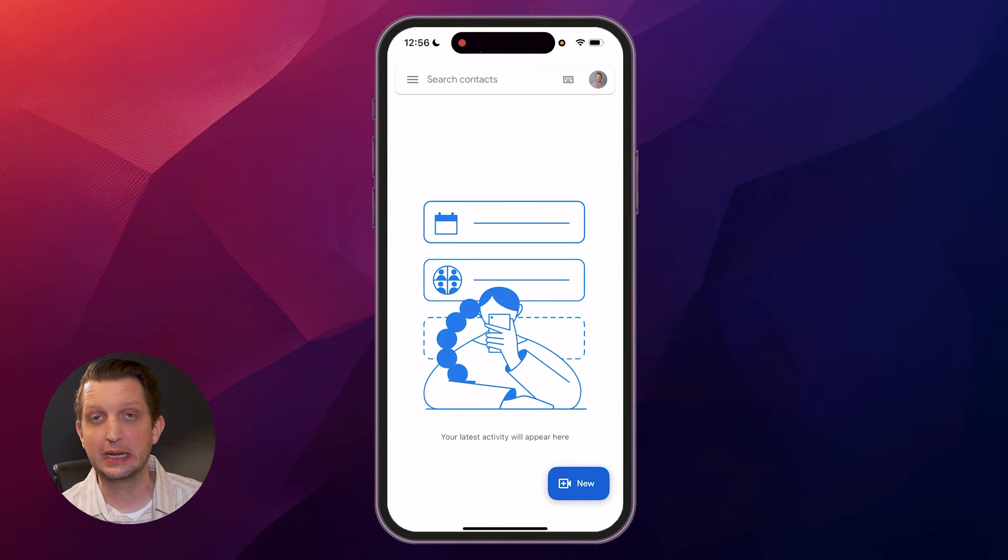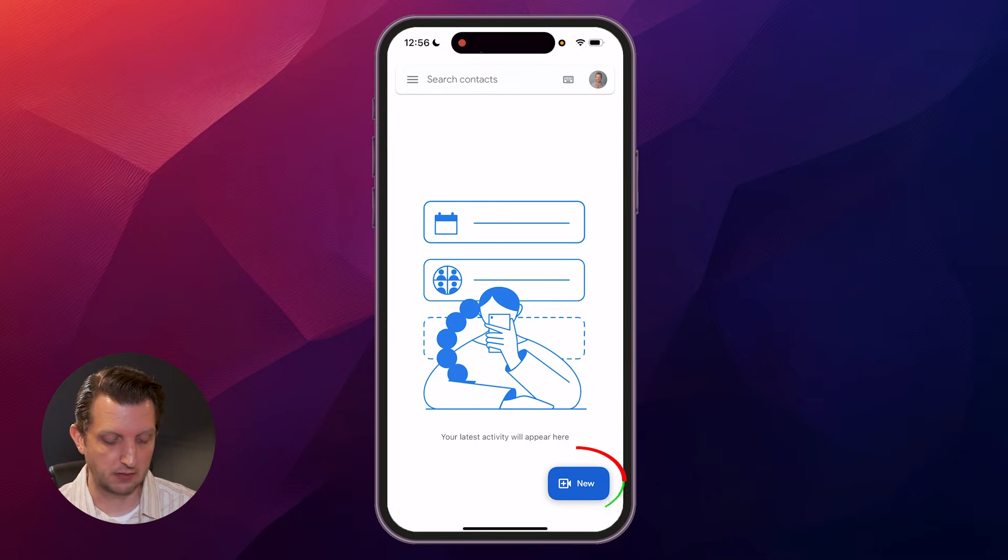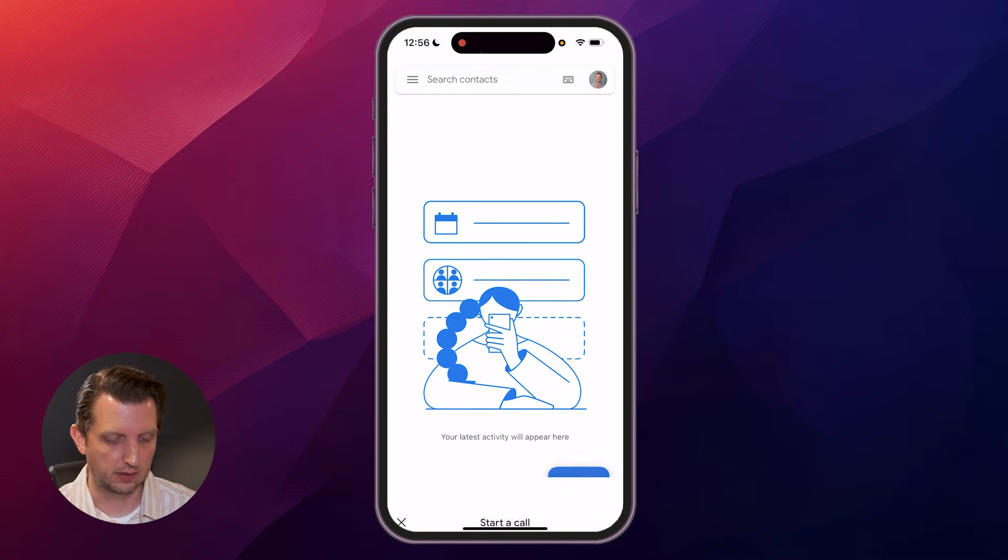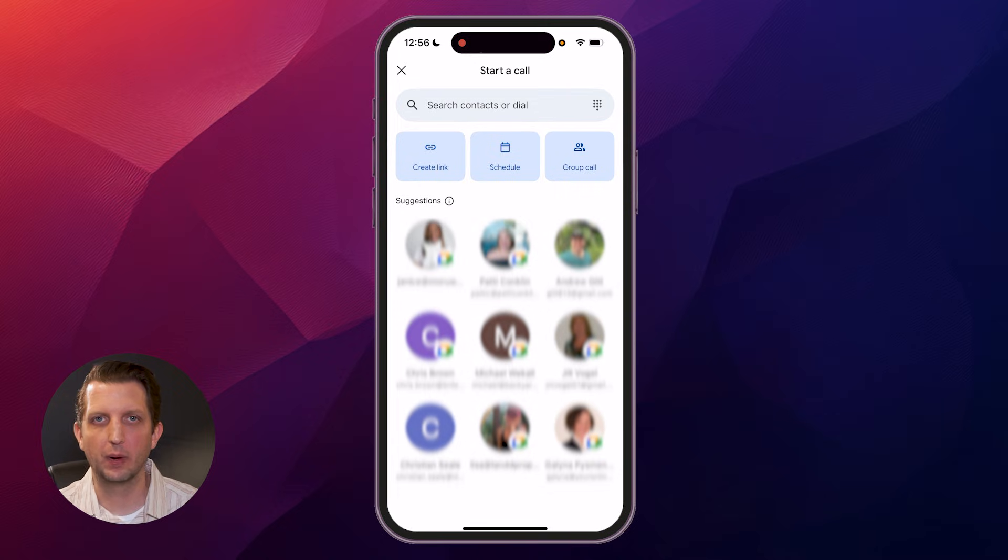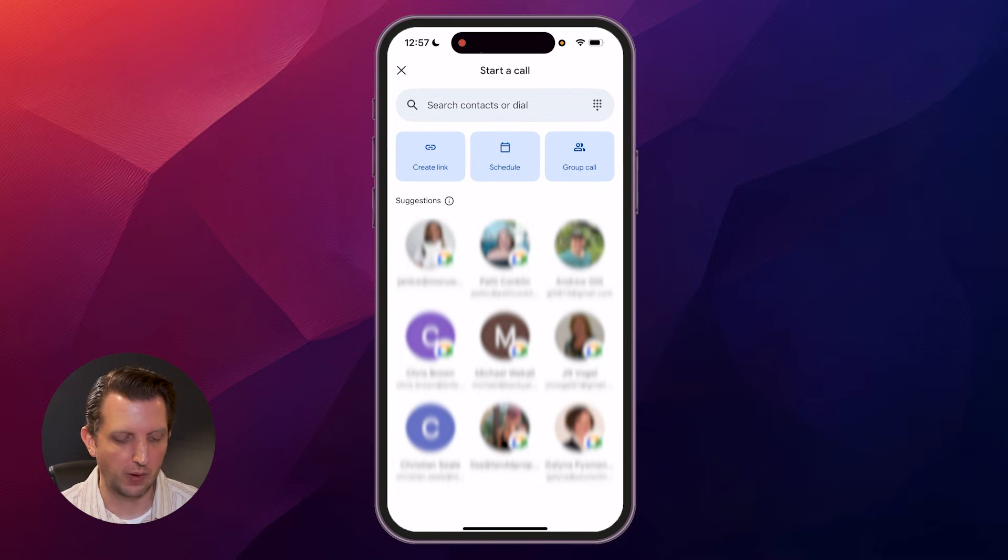Step number three is to start a meeting. So just go down to the bottom where it says New. Click on that, and it'll give you a suggestion of anybody that's already in your network that you can connect with that way.